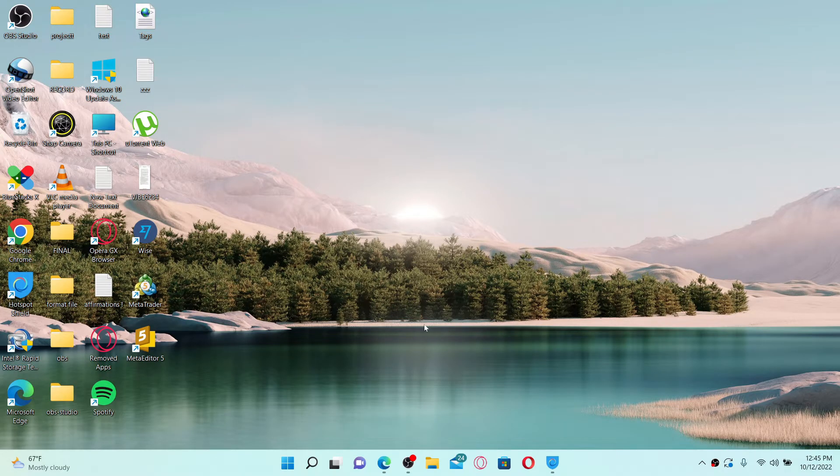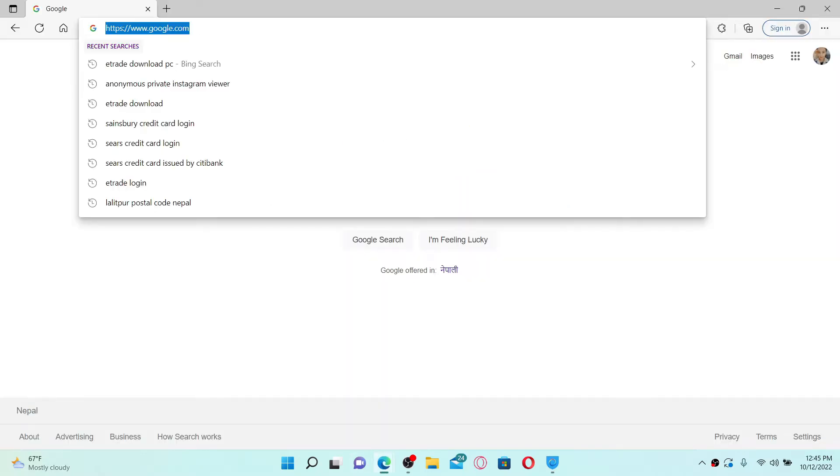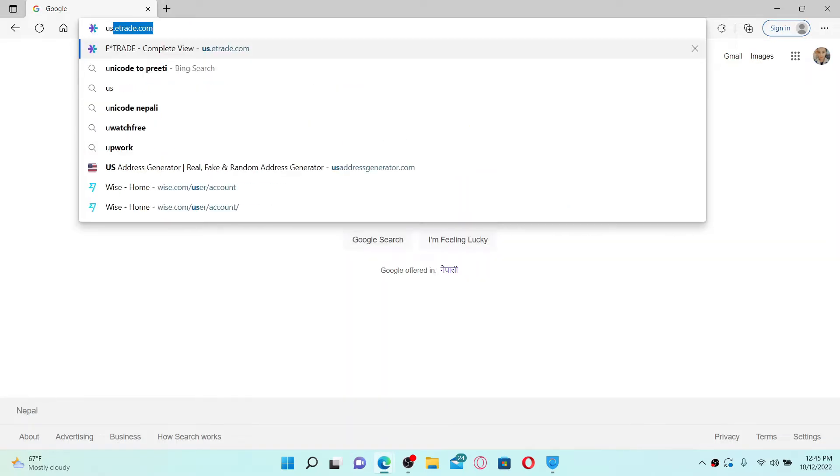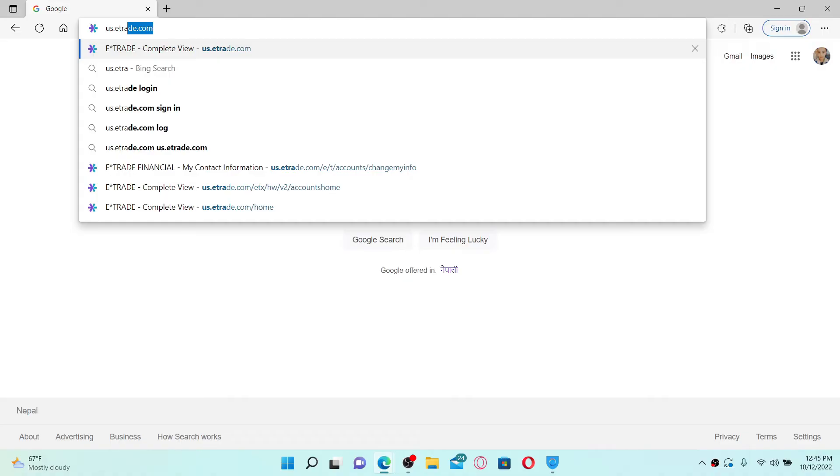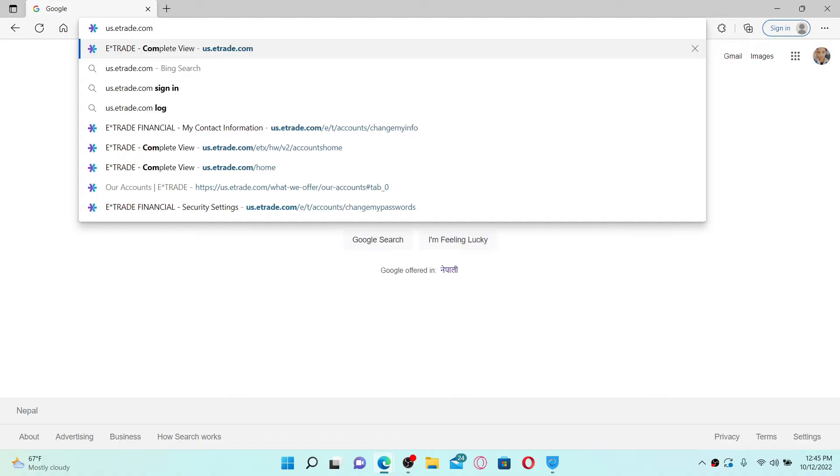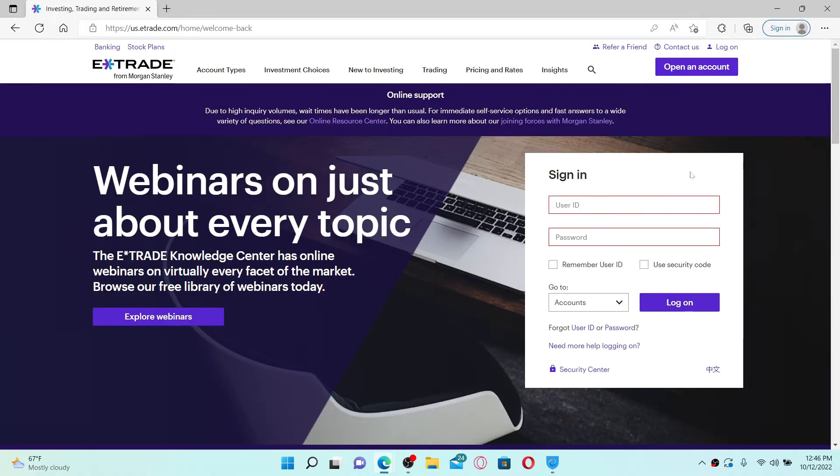Simply go ahead and open up a web browser, and in the URL box type in us.etrade.com and press enter on your keyboard. In the sign-in area appearing on the right-hand side of the screen, you'll need to type in your user ID and your password in order to get access to your account.